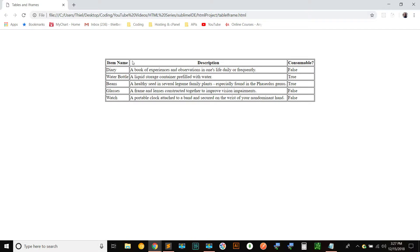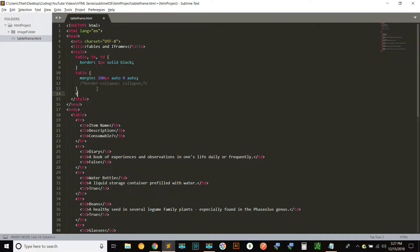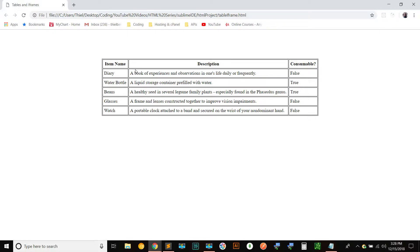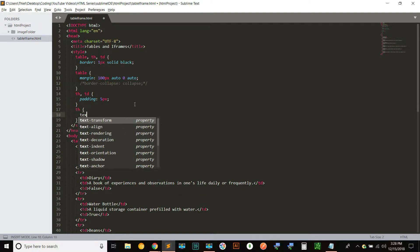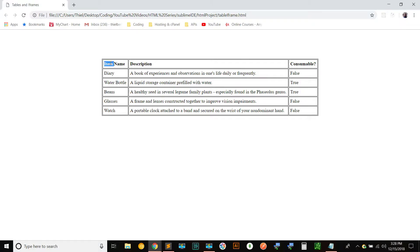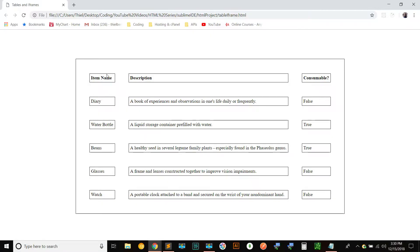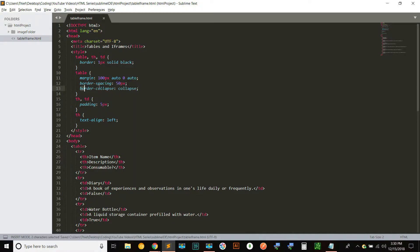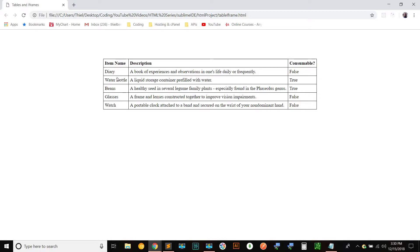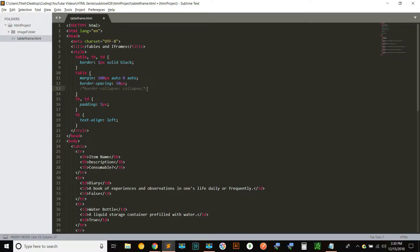Let's also bring the headers over to the left instead of centered — we target the table heading and use text-align: left. Now we've got table headings to the left with some padding around them. We can also create space between cells using border-spacing — for example, 50 pixels will place each border at least 50 pixels apart. One important thing to know: if border-collapse is set on the table, border-spacing has no effect. So let's comment out border-collapse and take border-spacing down to five pixels.